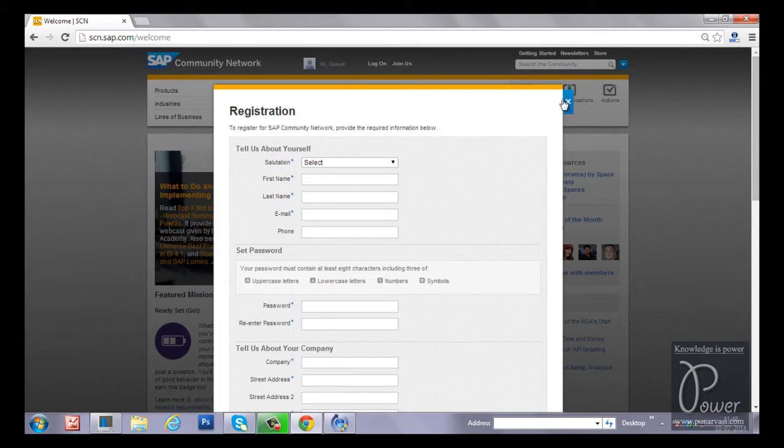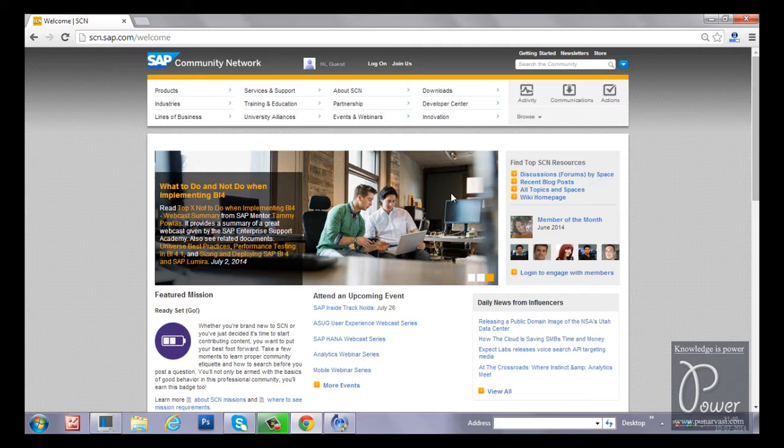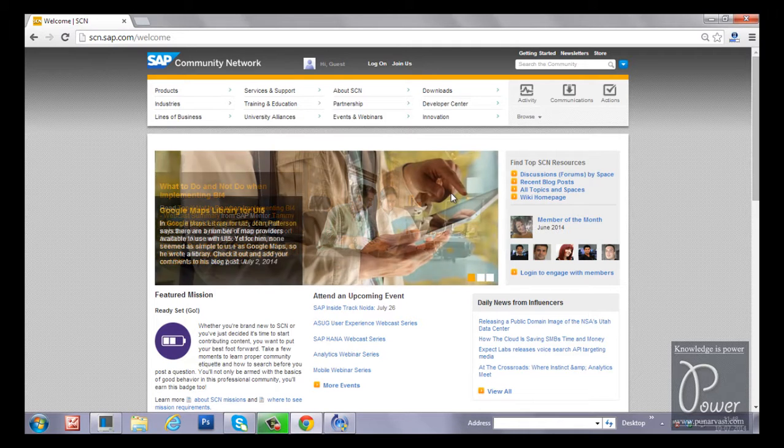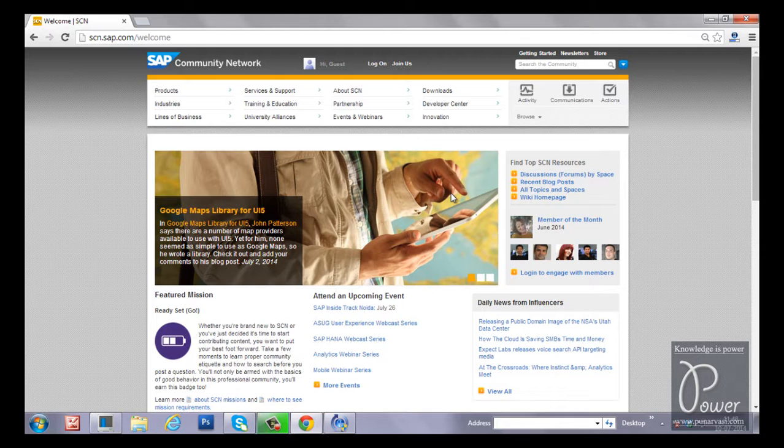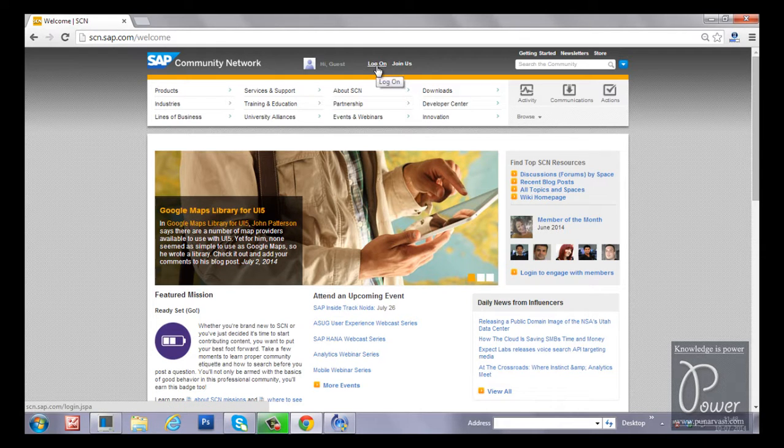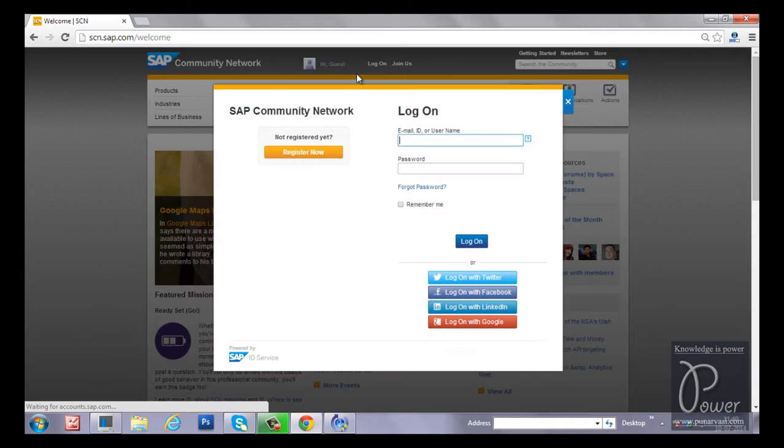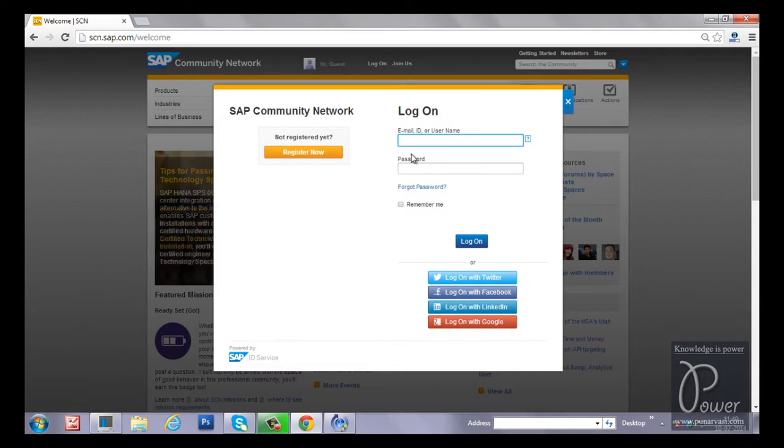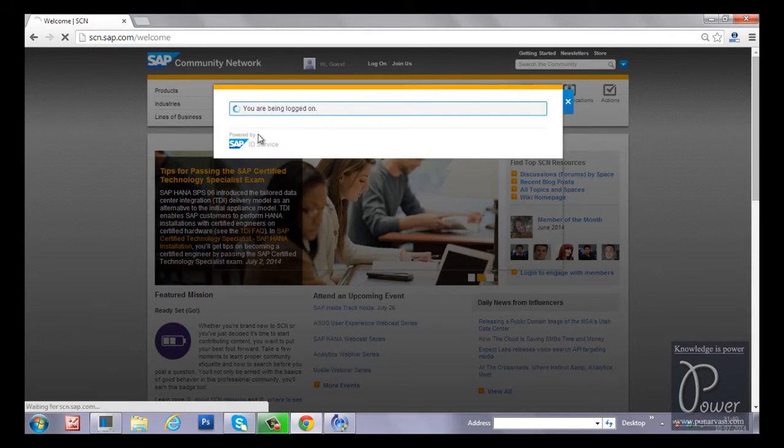Once you register, you will get a verification mail to your mailbox. There you have to click and log on to the SAP community network website. I have already logged into the system. I have to provide the username and password to log on.